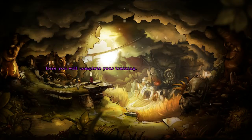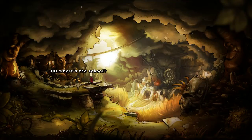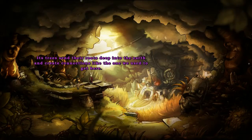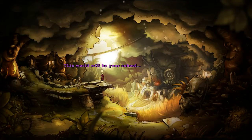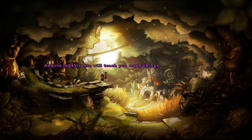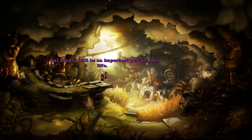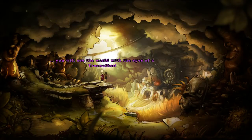Here you will complete your trip. There's one of those marbles here as well. But where's the school? And all the teachers? This world is very magical. Its trees send their roots deep into the earth and create connections like the one we used to get here. This world will be your school, and its inhabitants will teach you many things. This place may seem unusual to you, but soon it will be an important part of your life. Once your training is complete, you will see the world with the eyes of a tree walker.